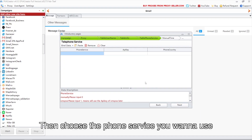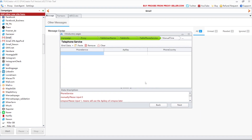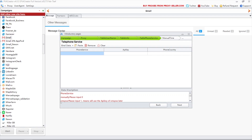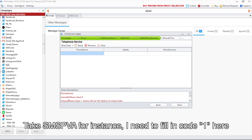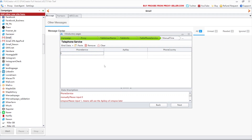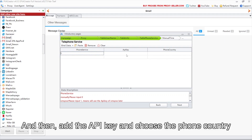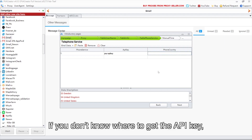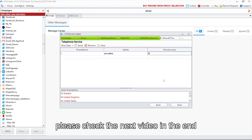Then choose the phone service you want to use. If you don't know what to fill in, the description below can be helpful. Take SMS PVA for instance — I need to fill in code 1 here, then add the API key and choose the phone country. If you don't know where to get the API key, please check the next video at the end.